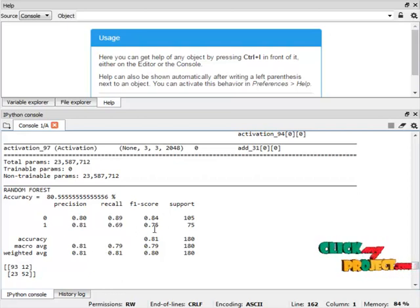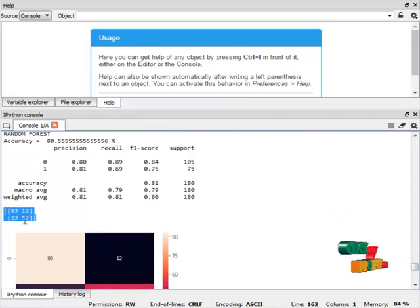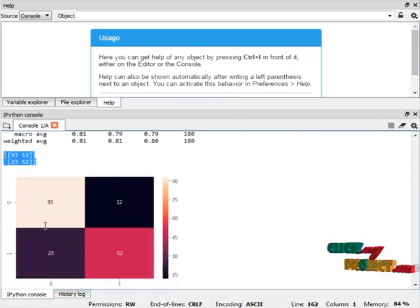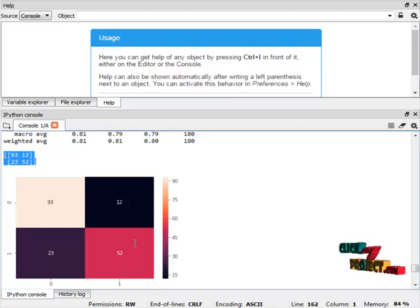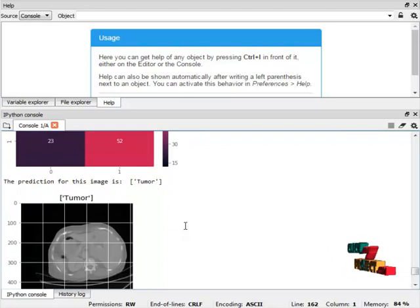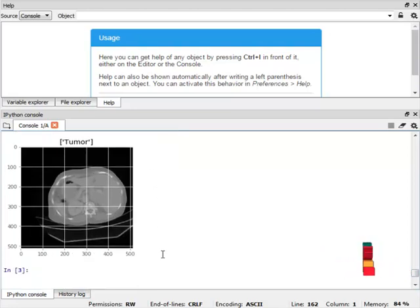In the results, 93 images are correctly predicted as one class and 12 images correctly predicted as another, while 23 images are incorrectly predicted. In the prediction module, one input image is selected from the directory, and the algorithm correctly predicts it as a tumour image. This concludes the overall process of the project.